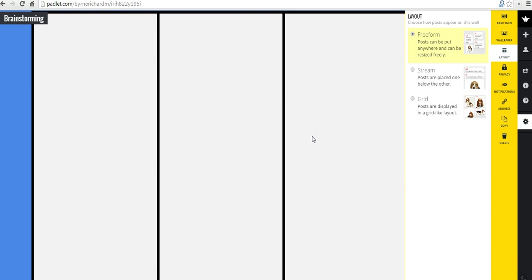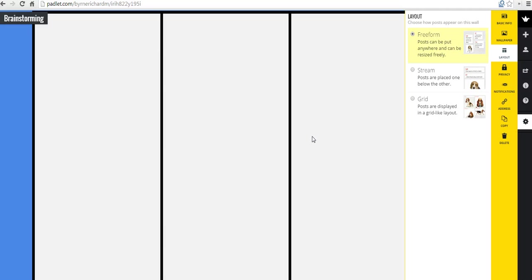That's how you can create custom columns in a Padlet wall. For more tips and tricks like this, check out freetechforteachers.com.